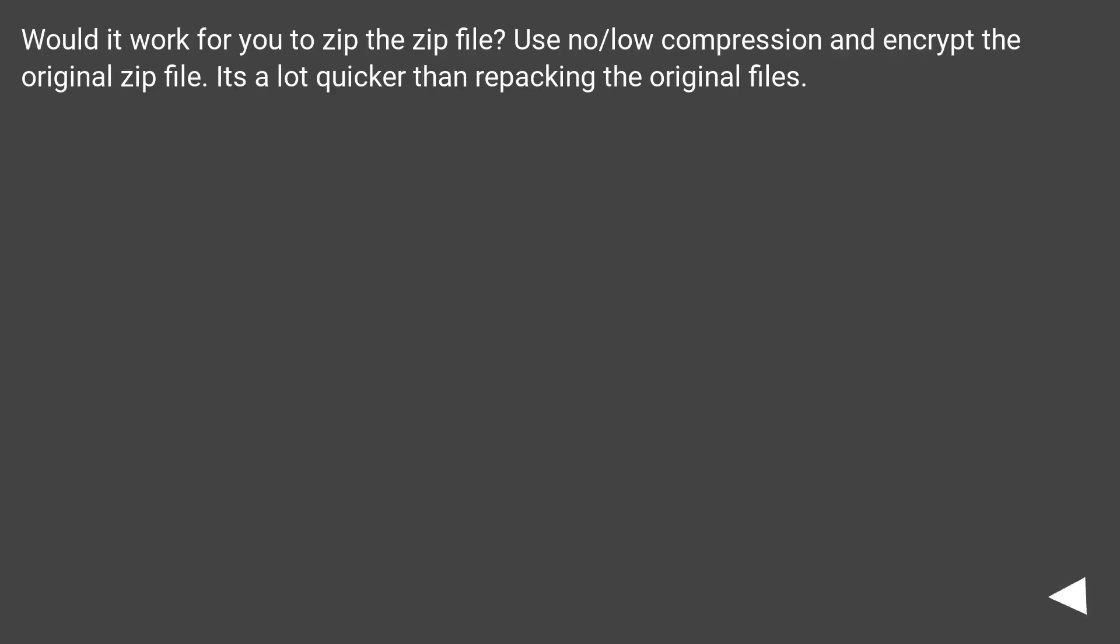Would it work for you to zip the zip file? Use no/low compression and encrypt the original zip file. It's a lot quicker than repacking the original files.